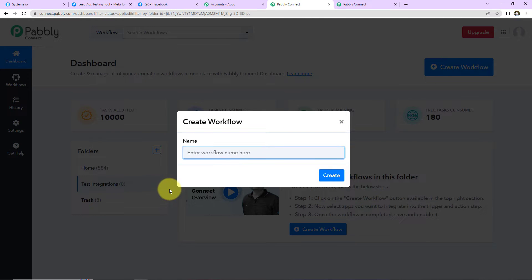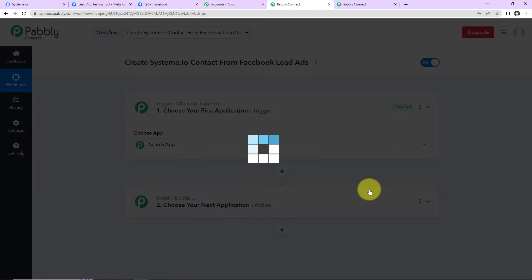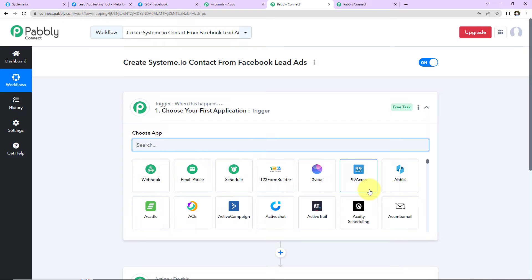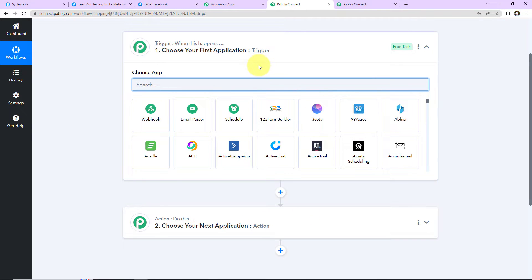A dialog box has appeared and here we have to name our workflow. My objective is: Create Systeme.io Contact from Facebook Lead Ads. Now I'm going to click on Create. Here we have reached another window which has two extremely important events: one is trigger and another is action. Triggers and actions are the two principles on which this entire automation works. Trigger means 'when this happens'; action means 'do this' — basically the action is the response of your trigger application.